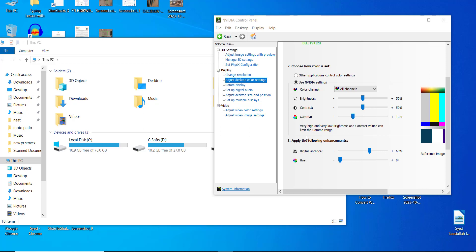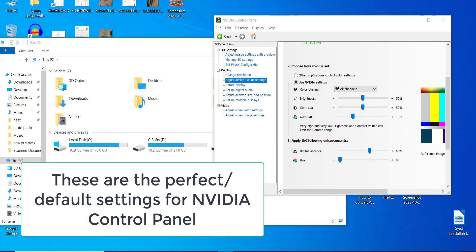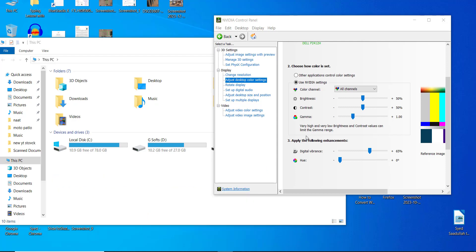Hey guys, in this video I'm going to show you how to set the NVIDIA Control Panel color settings. These are the perfect default settings for NVIDIA Control Panel. First up, we have the